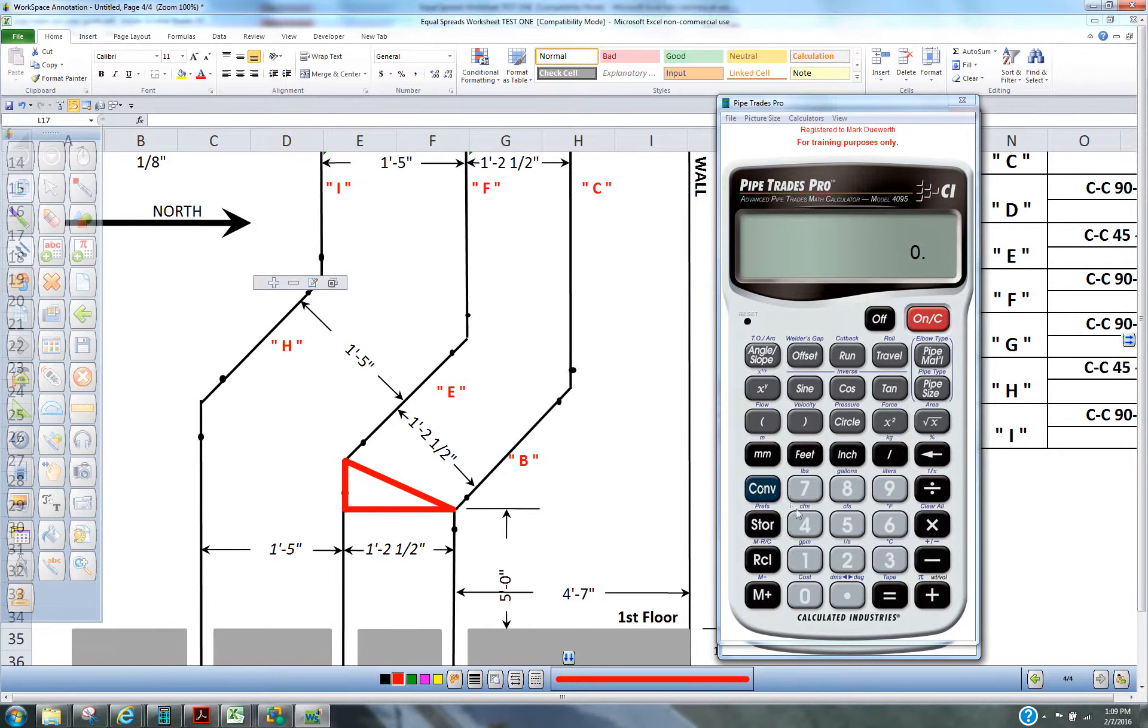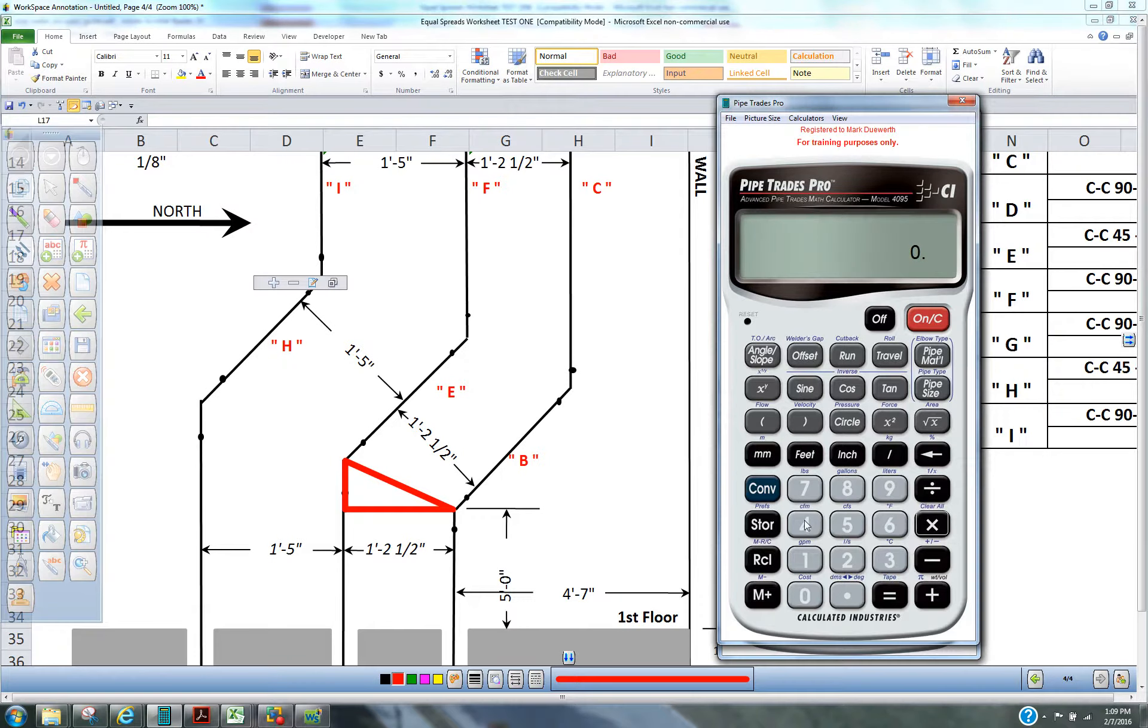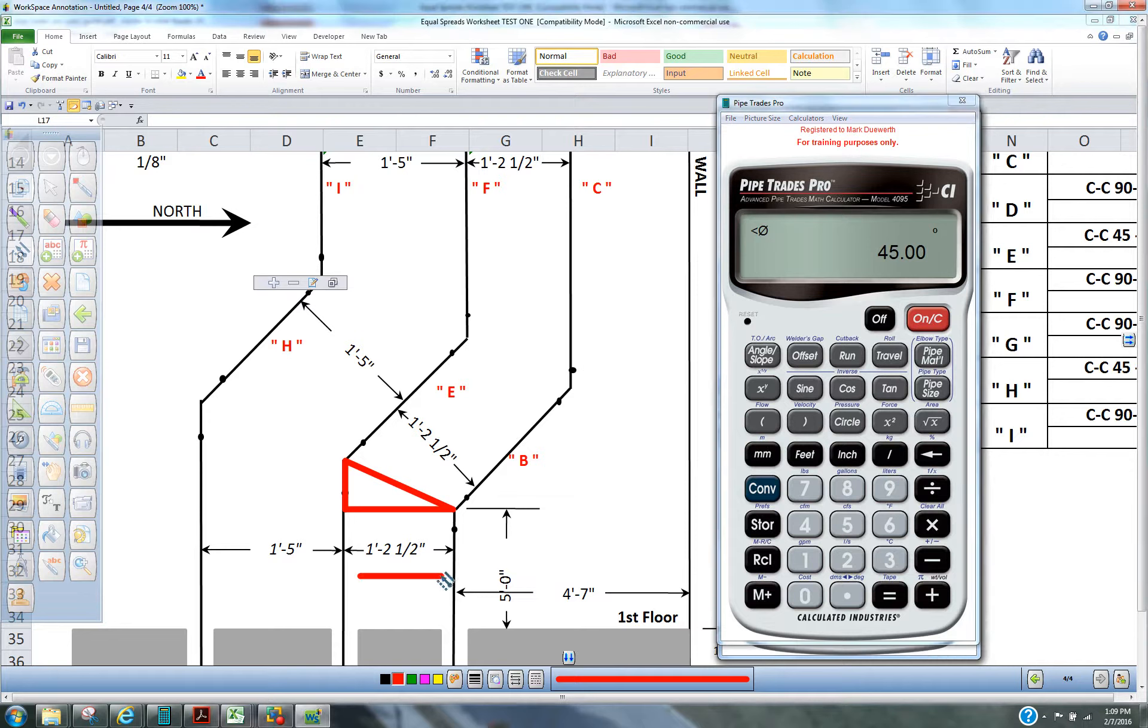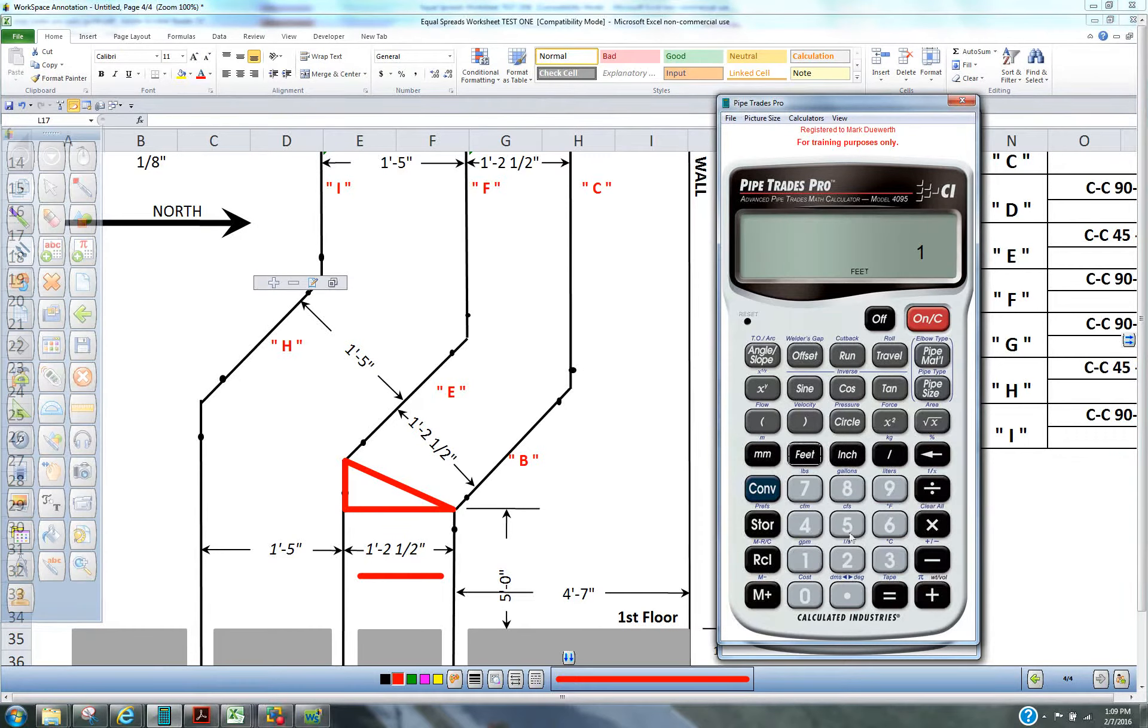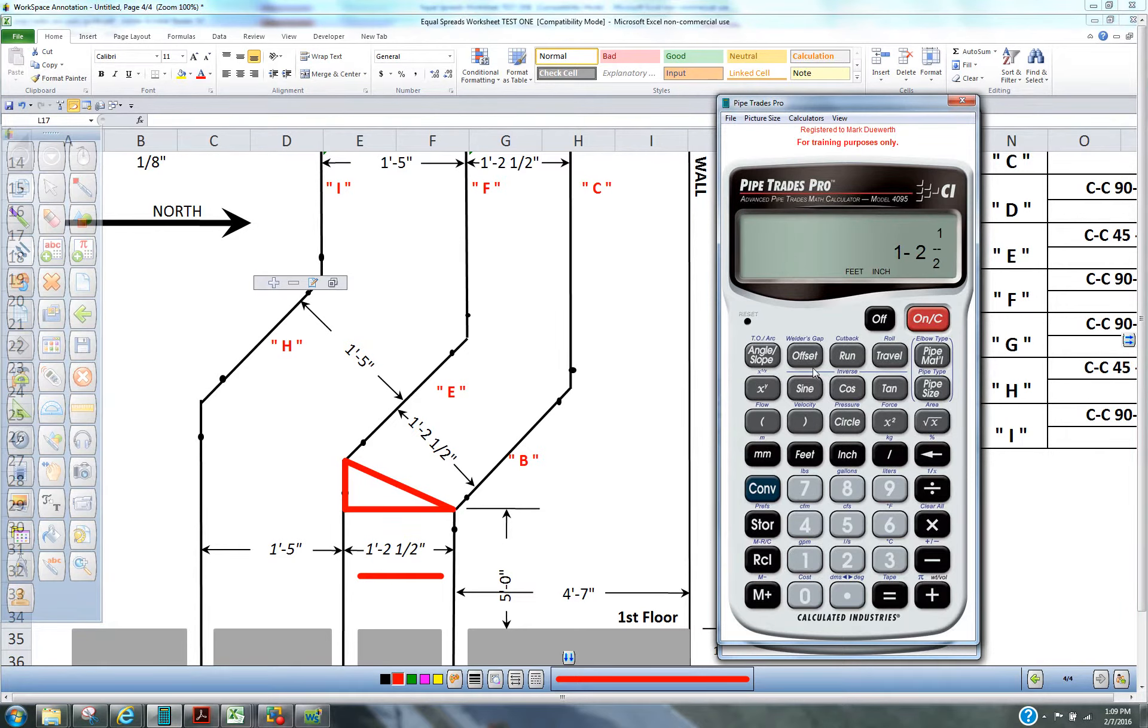So we would press convert clear, purge calculator, 45 angle slope. Now we're going to enter the one foot two inch, one and a half. That's our spread, but we're going to enter that as the offset.